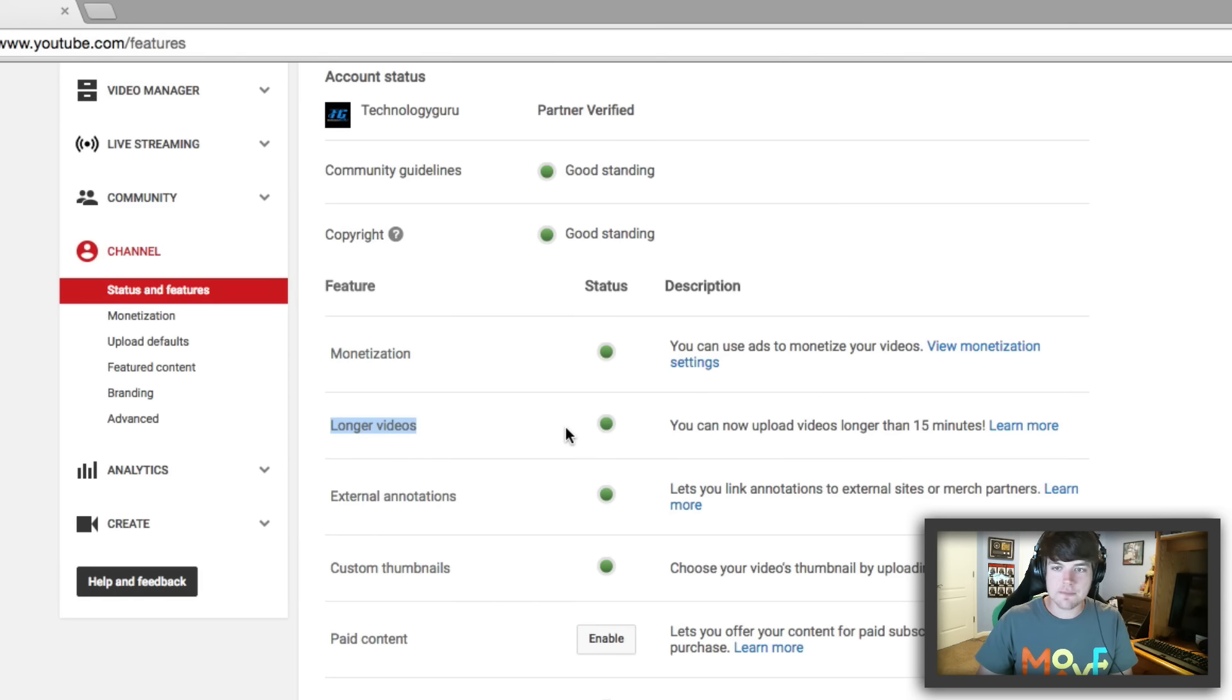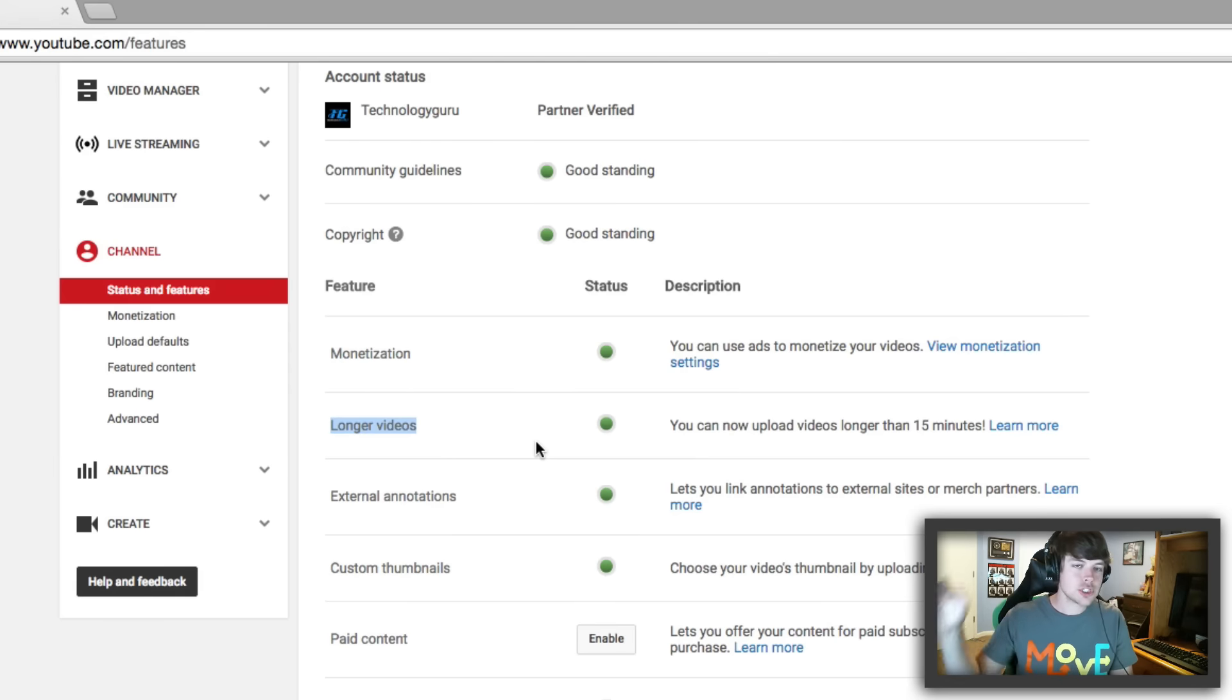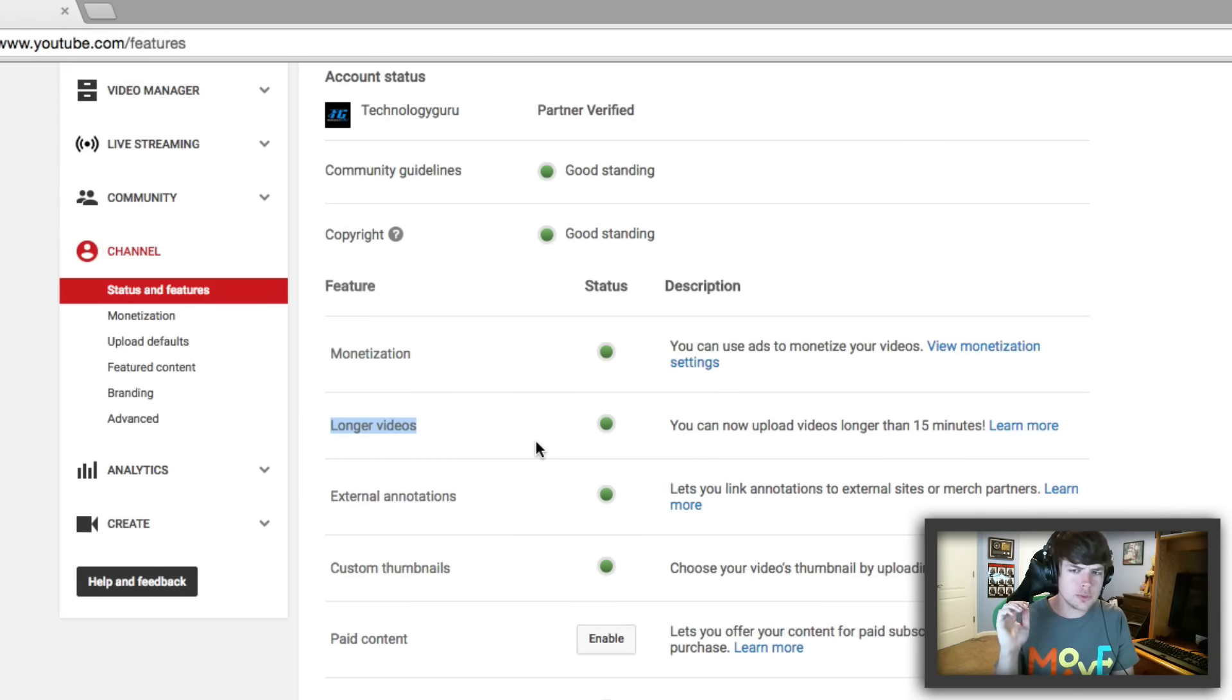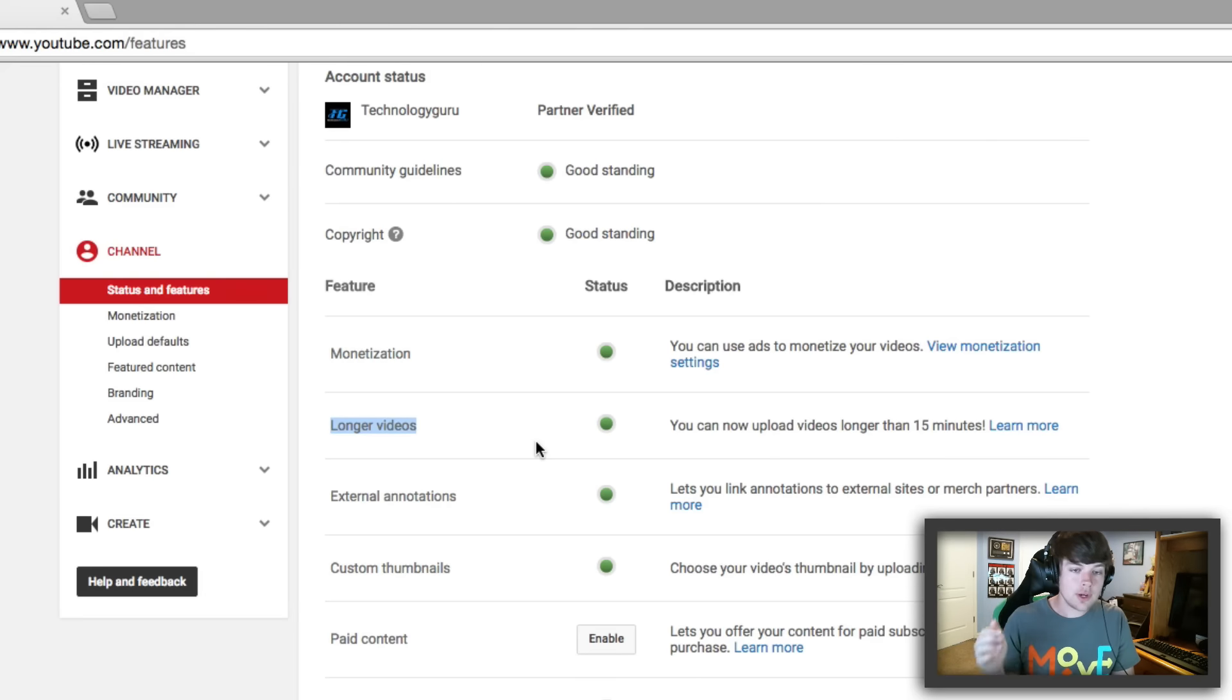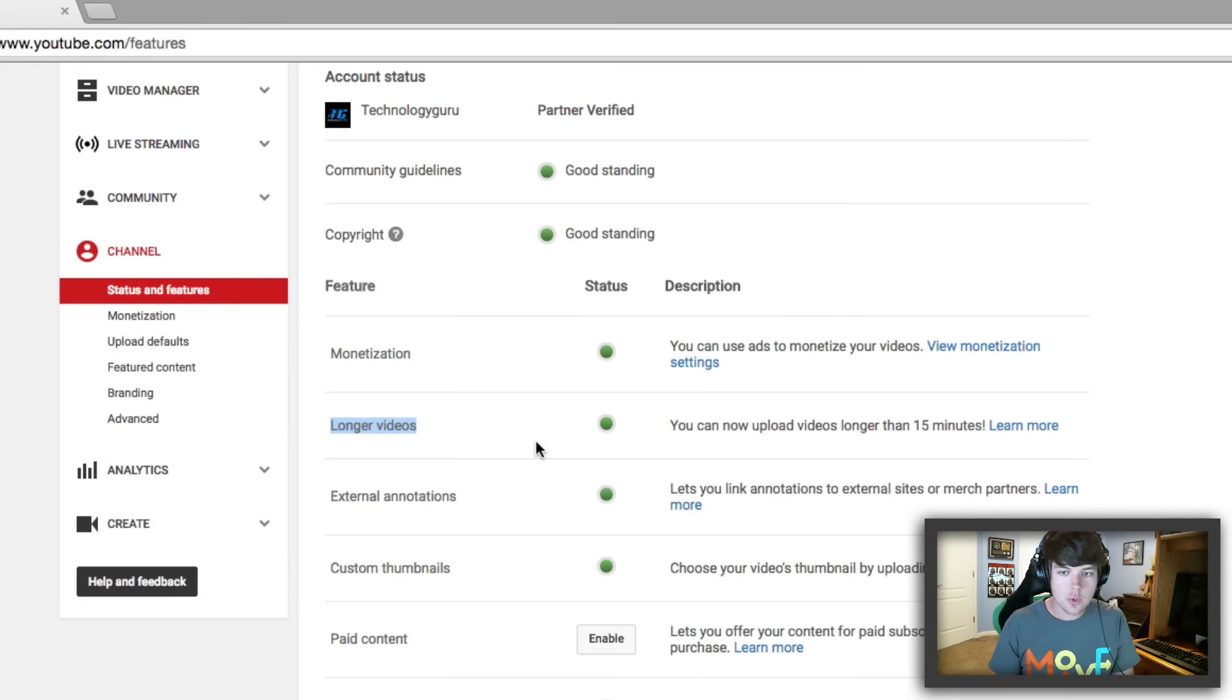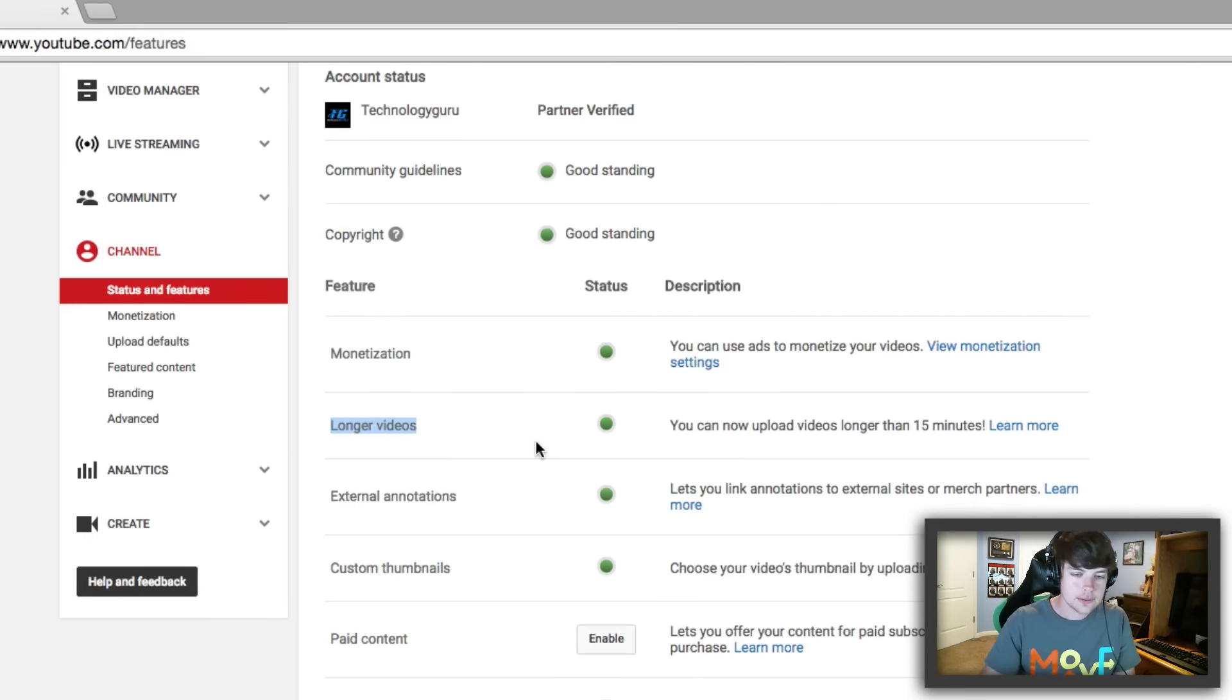You definitely want a green button there. So that is how you verify your YouTube channel. If you have any questions, put those down below. For more YouTube tips and tricks, don't forget to listen to my podcast, YouTube Creators Hub. You can download it or subscribe on iTunes in the description below. And as always guys, I will see you in the next one.